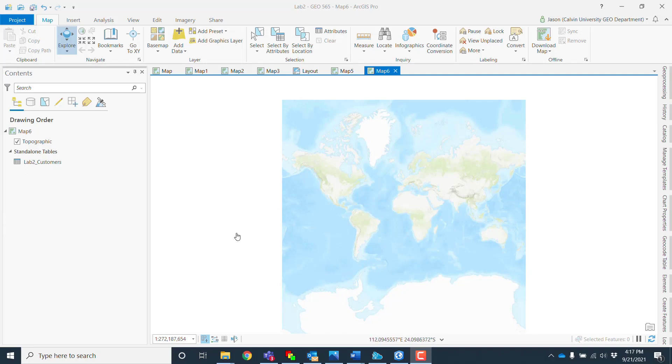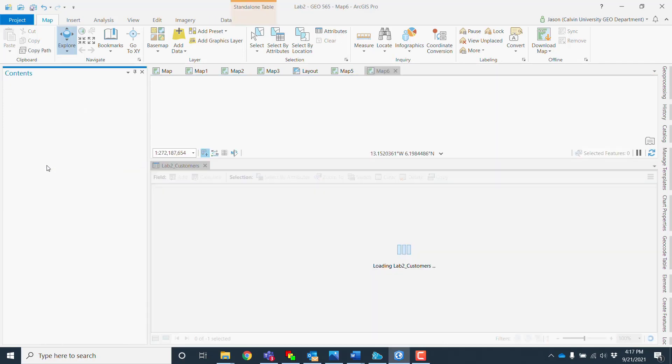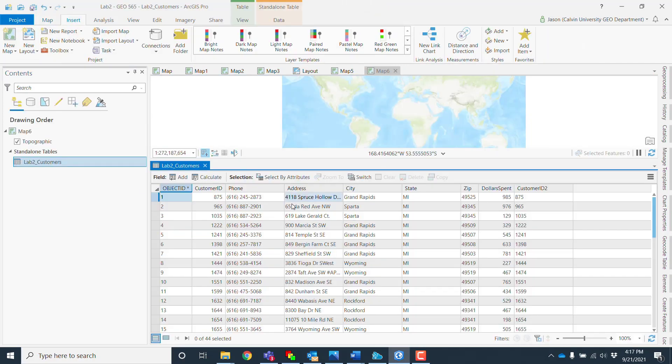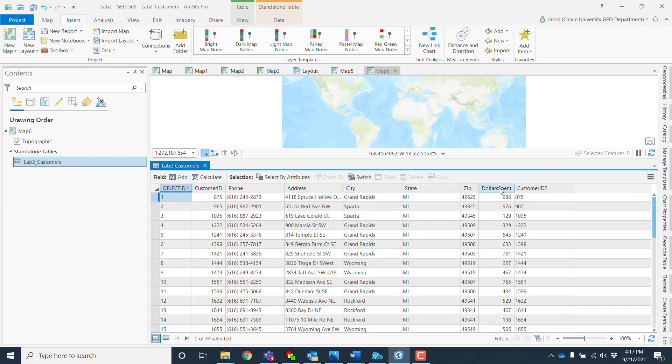Hi there, so I've opened up a map here and I've got my lab2 customers data set. If I open up the data set and look at it, you can see that we've got our address spread across multiple columns.